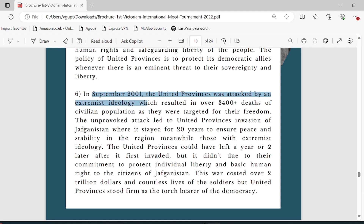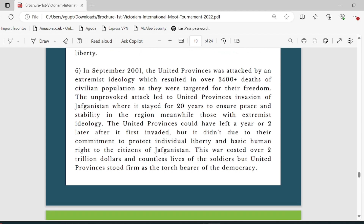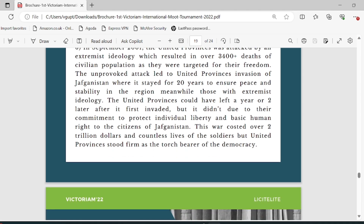In September 2001, United Province was attacked by an extremist ideology which resulted in 3,400 deaths as civilians were targeted for their freedom. The unprovoked attack led to United Province's invasion of Afghanistan where it stayed for 20 years to ensure peace and stability in the region. United Province could have left a year or two later but it didn't, due to their commitment to protect individual liberty. They had no selfish, economic, or political motives — they selflessly helped people.